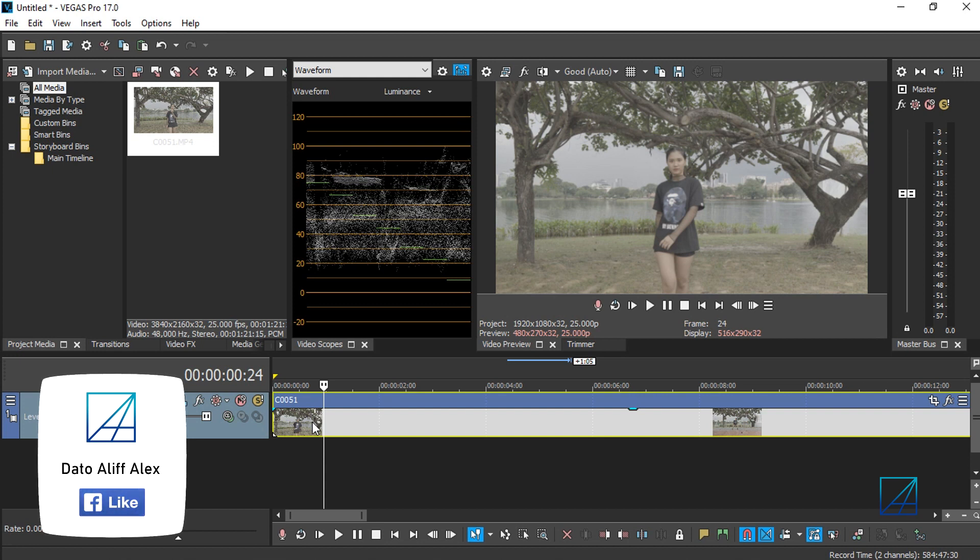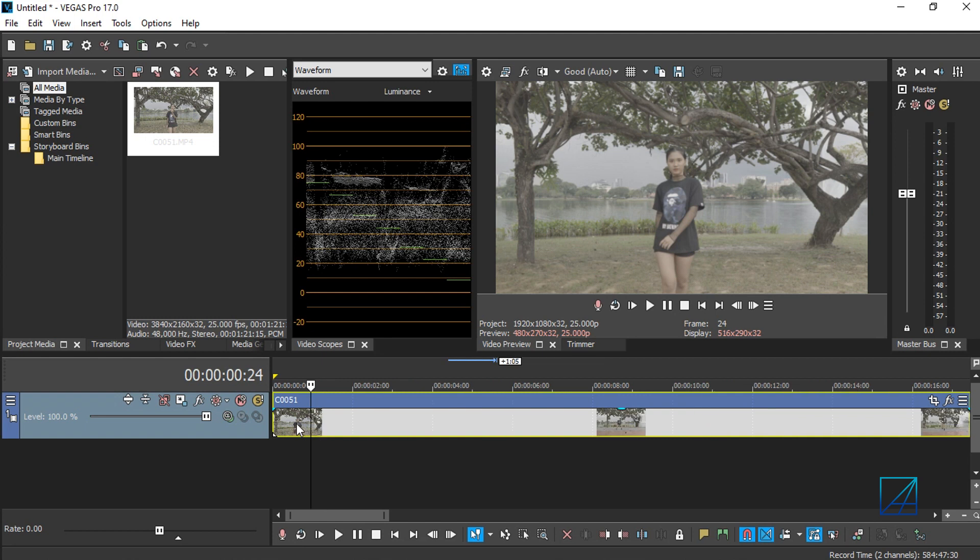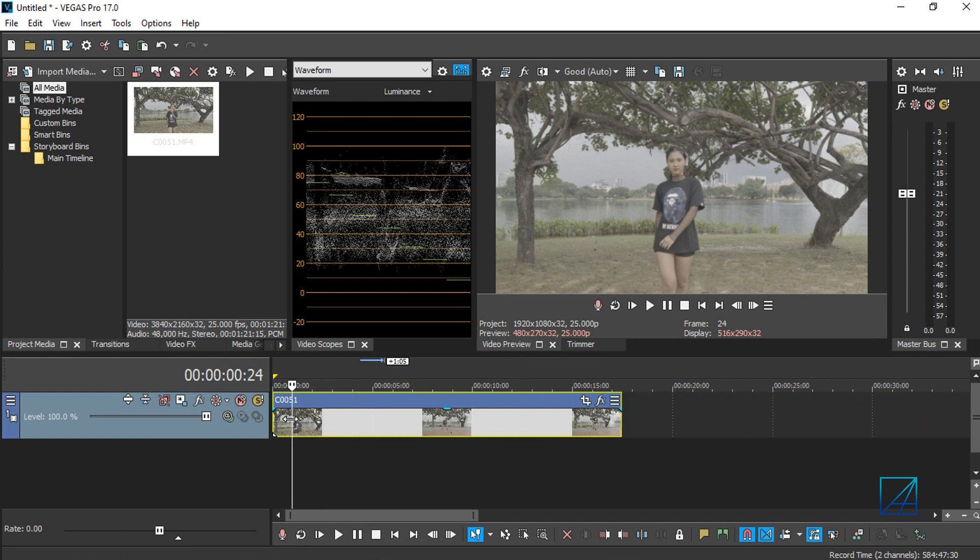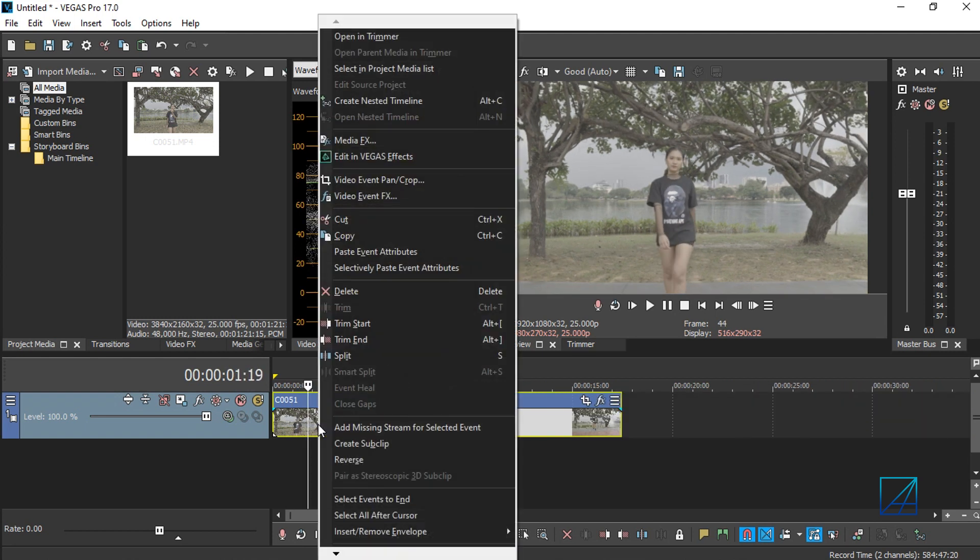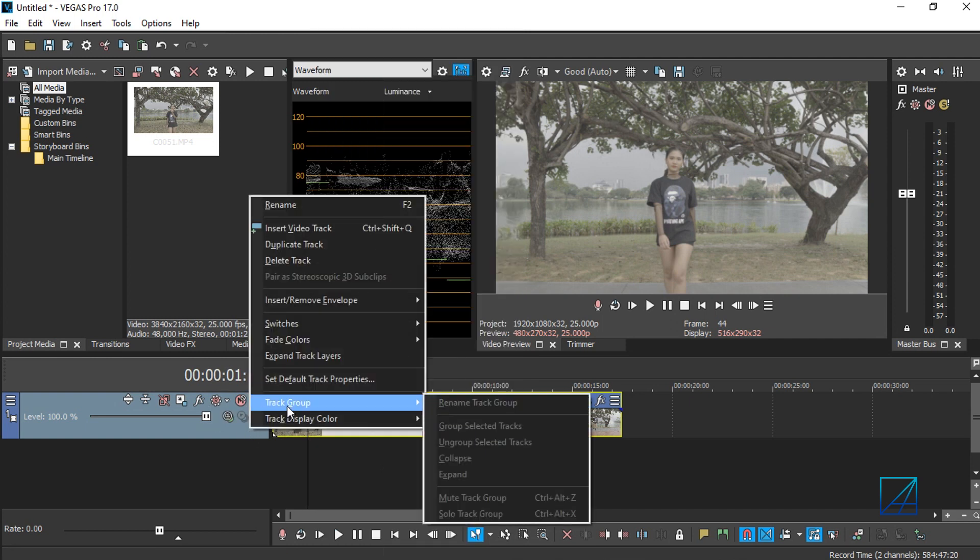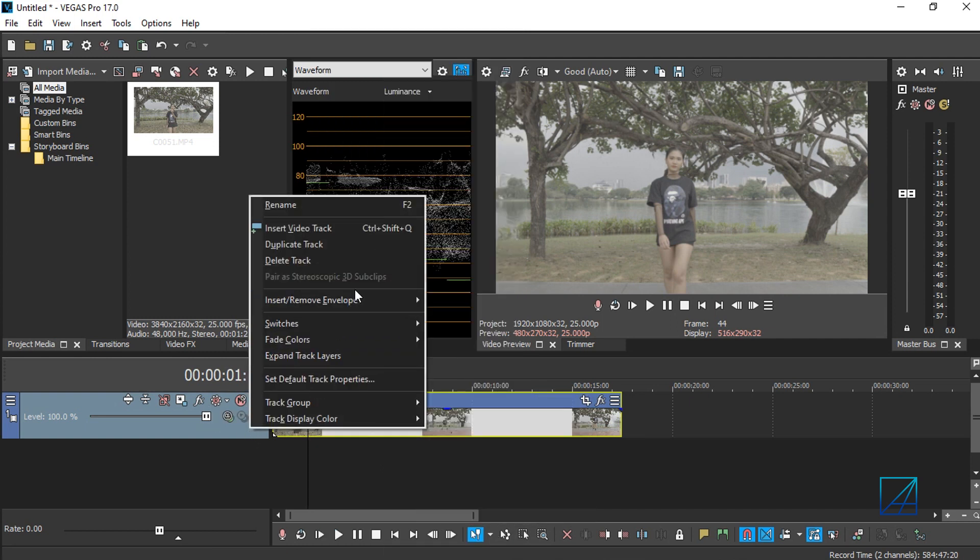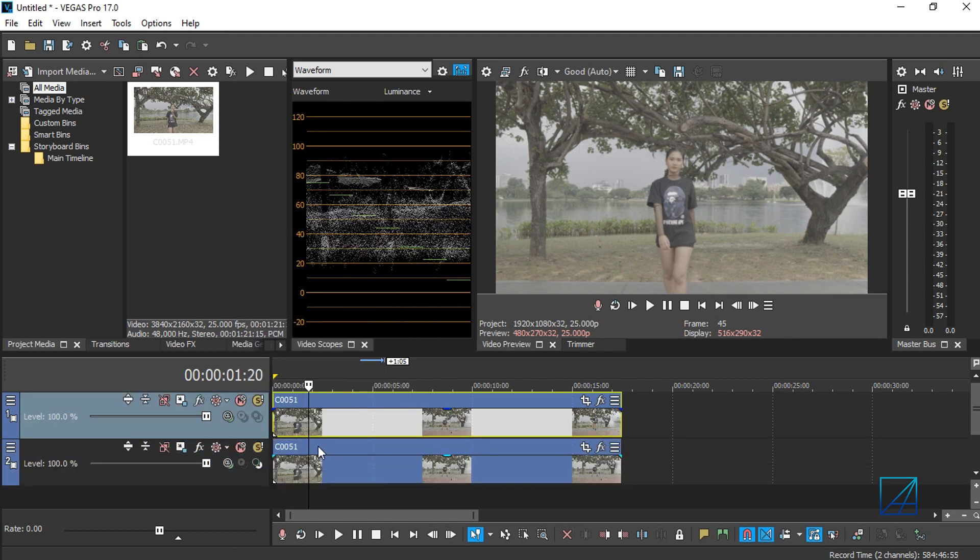Here I have a video in my timeline. The first thing you want to do is duplicate the track. Simply right-click on the layer track here and select duplicate track, so you have two videos in the timeline.